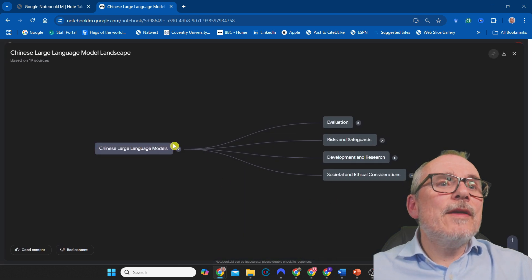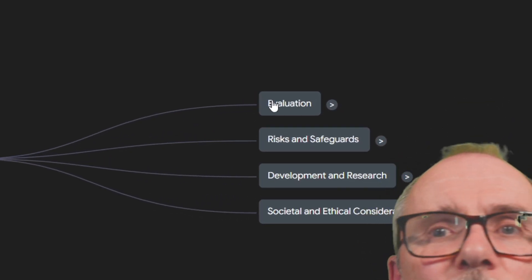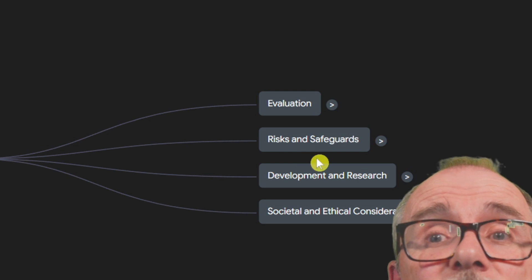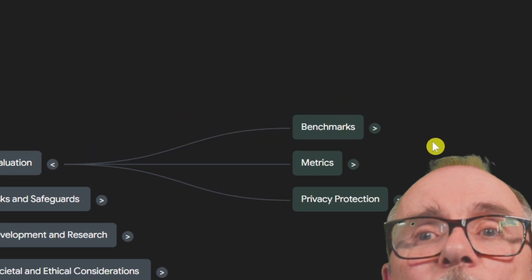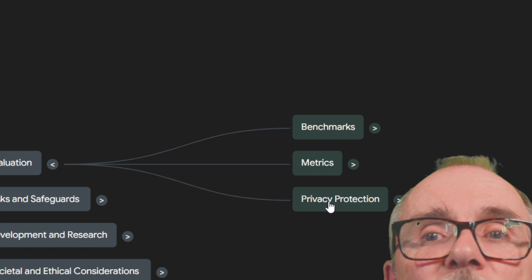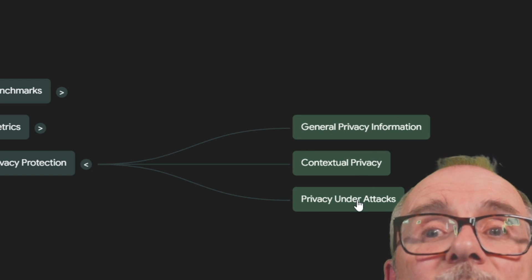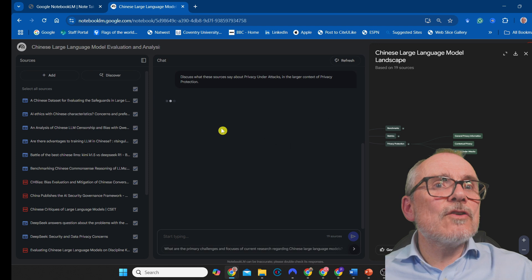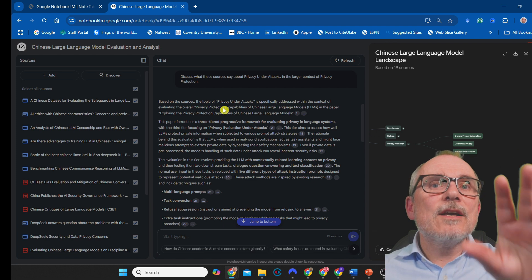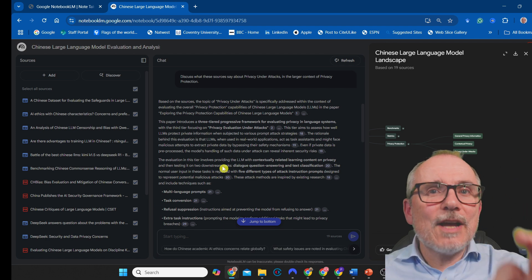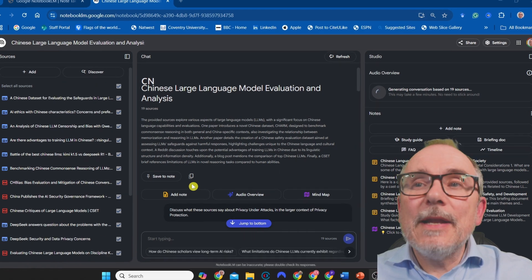Once it's created you can open it, and there you go — Chinese large language models. Over here it gives you all the topics it has documents on: evaluation, risks and safeguards, development and research, and societal and ethical considerations. If you click along, it bumps out to benchmarks, metrics, privacy protection, and further out to general privacy information, contextual privacy, privacy under attacks. You can click on that and it goes to the very document, identifying the specific bit it has learned about privacy under attacks. Such a powerful tool for research — really, really cool.